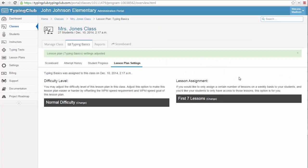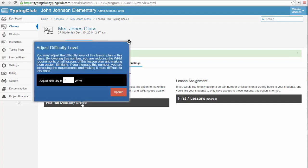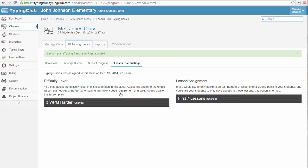If you find that your class is progressing through your lesson plan too quickly or too slowly, you can also alter the minimum words-per-minute requirement for the whole lesson plan. To do this, select the words Normal Difficulty. You can increase or decrease the minimum words-per-minute requirement to pass each lesson in this lesson plan. For example, if the lesson plan is set to a five words-per-minute pass requirement, adding three words-per-minute here will increase the difficulty of the lesson so that the students must now get at least eight words-per-minute to pass.